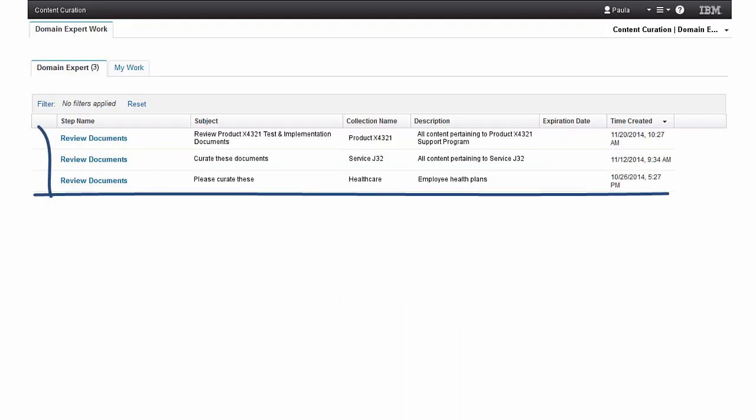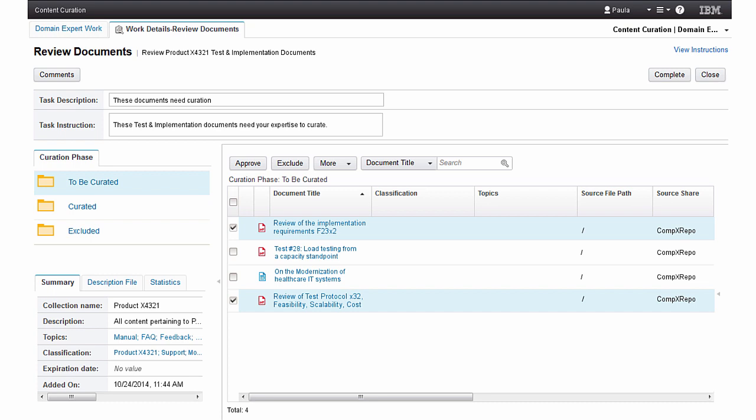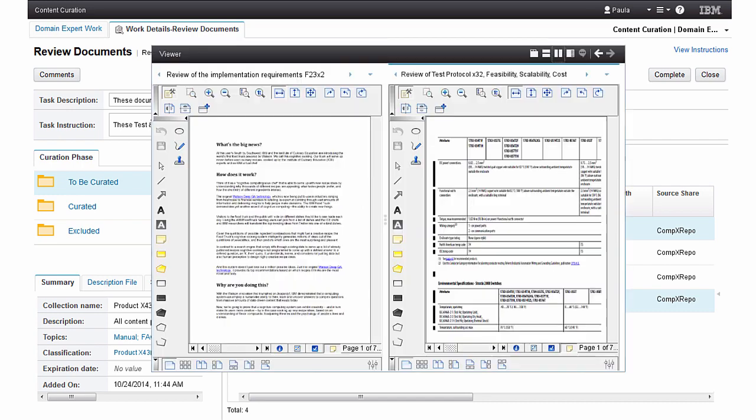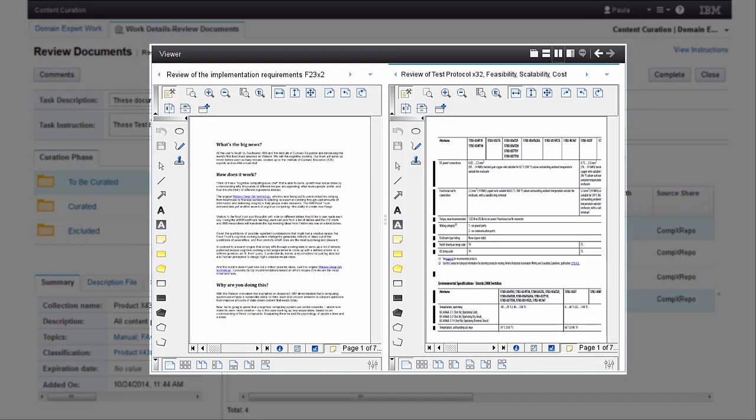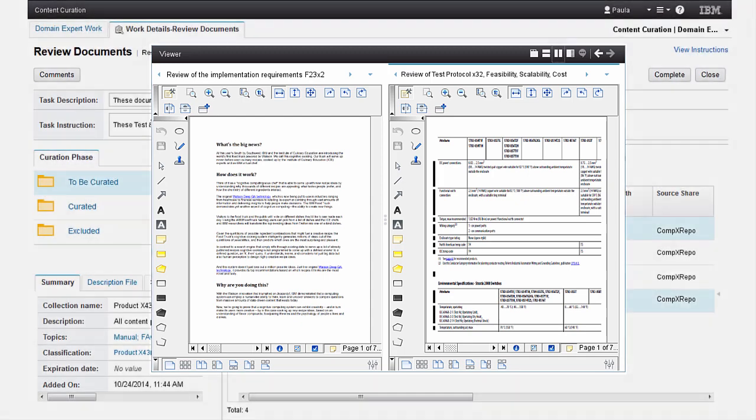Paula opens her in basket and sees several tasks assigned for her review. Opening the review documents task, Paula sees a set of documents which she will need to review and curate. Seeing similar document types, Paula opens them in the viewer to quickly assess their relevance and to determine if both documents are required for the collection.